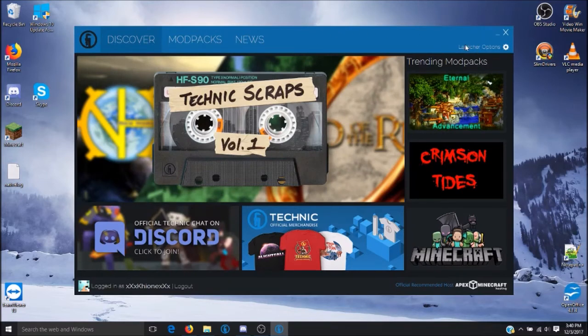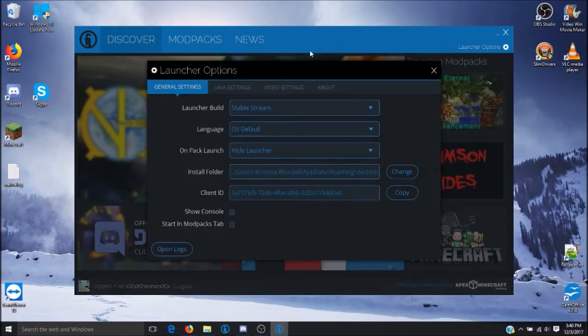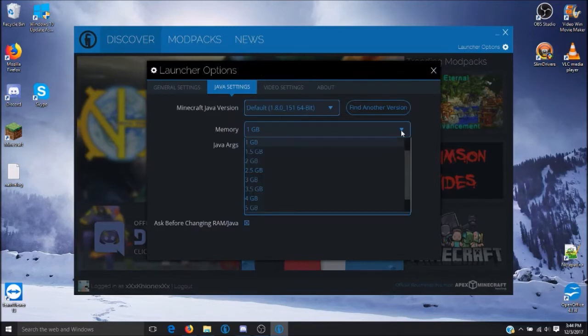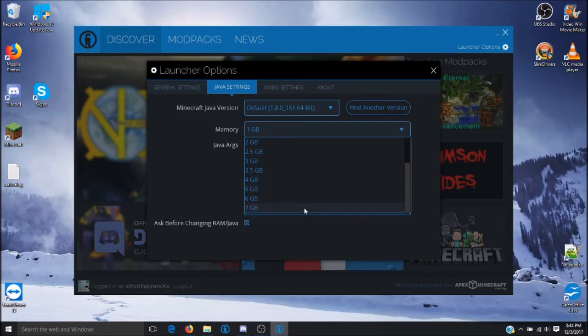Go back into your Launcher Options and click on Java Settings. Now you will be able to allocate up to 7GB of RAM to your Pixelmon game.